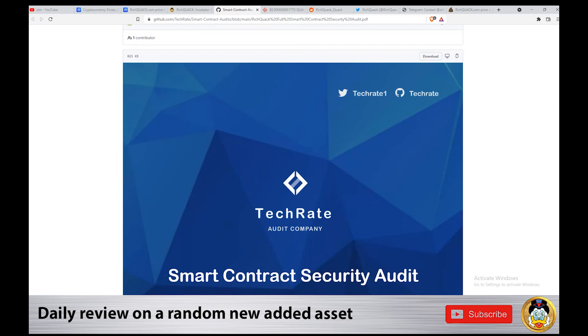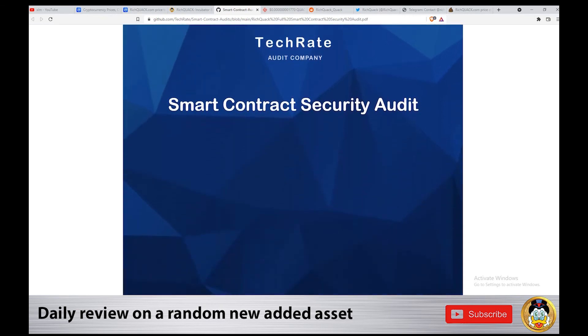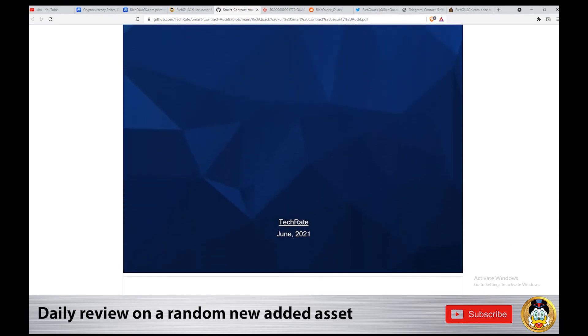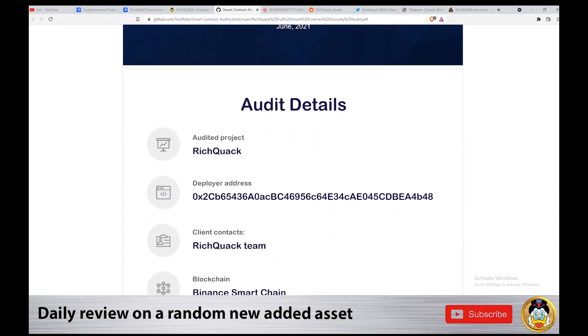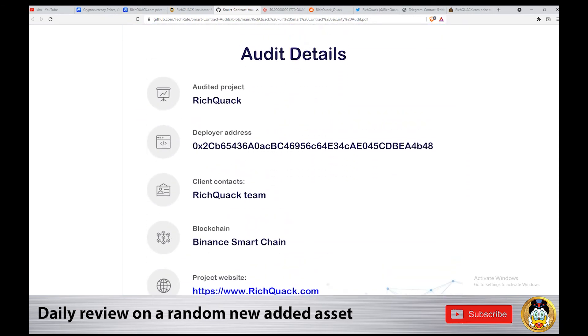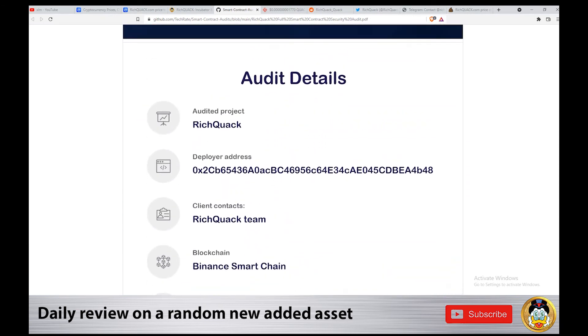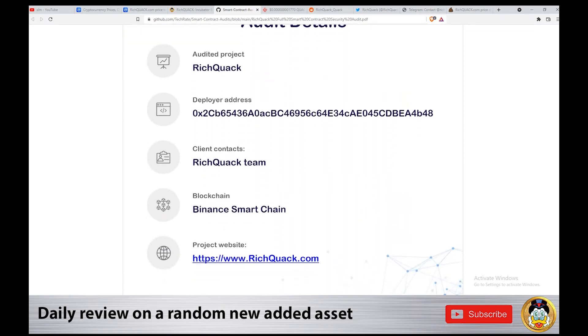Rich Quack was audited by TechRate. You can find the link down in the description about the audit.